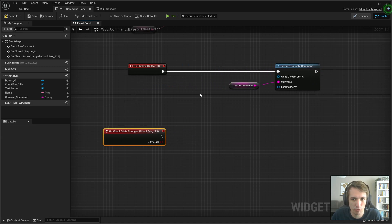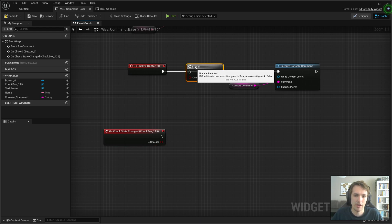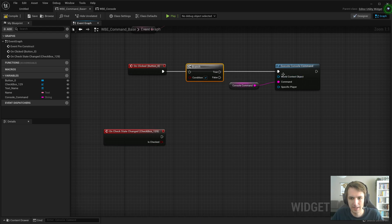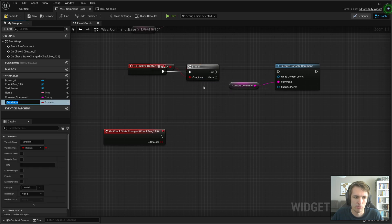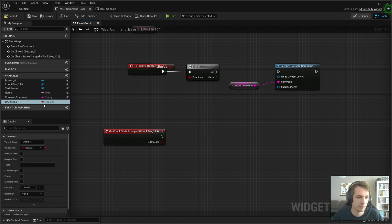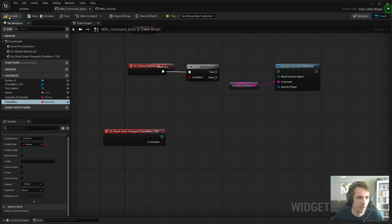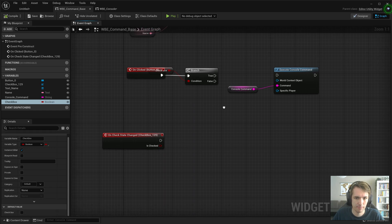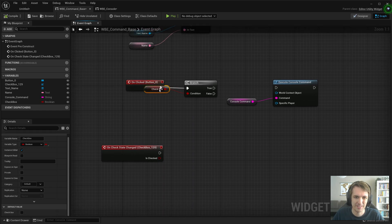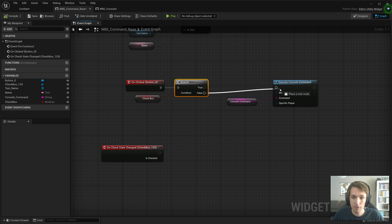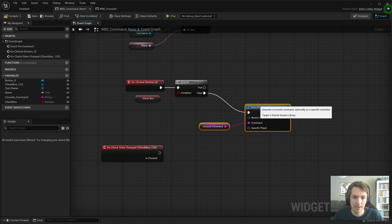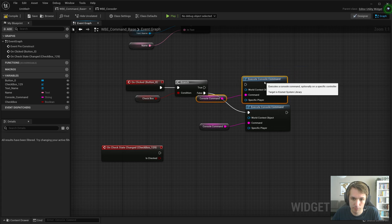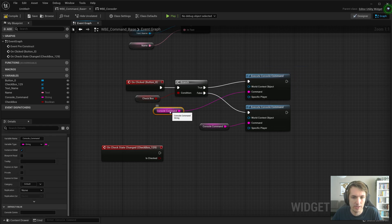We're going to need to change our execute console command a little bit. I'm going to add a branch by holding B and clicking, and we're going to add a new boolean called checkbox. Make that editable and we'll put the default value to false. So by default we don't want the checkbox. If it's false we execute the console command as we normally would. If it's true we'll create a new one.